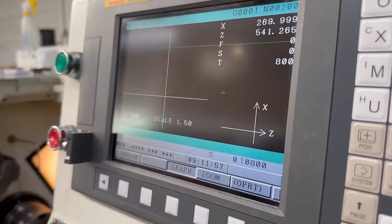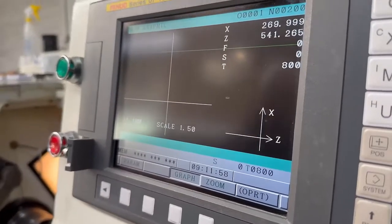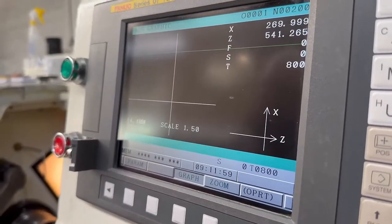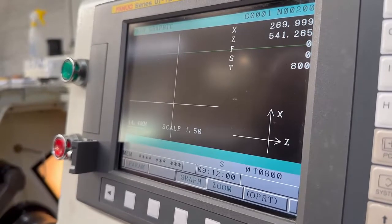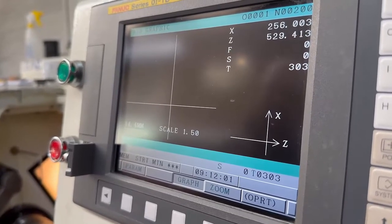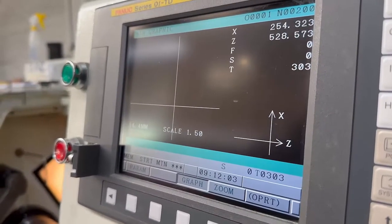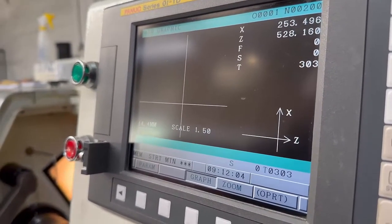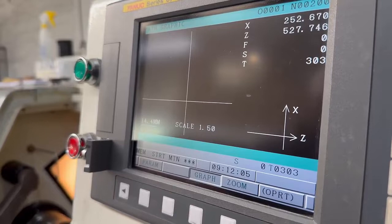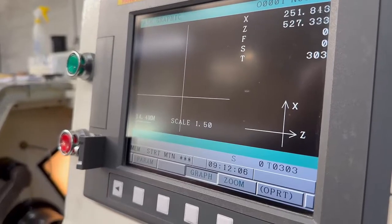If you now press your cycle start, you can start running, but be very careful because you've got to have machine lock on, otherwise it will run the program.